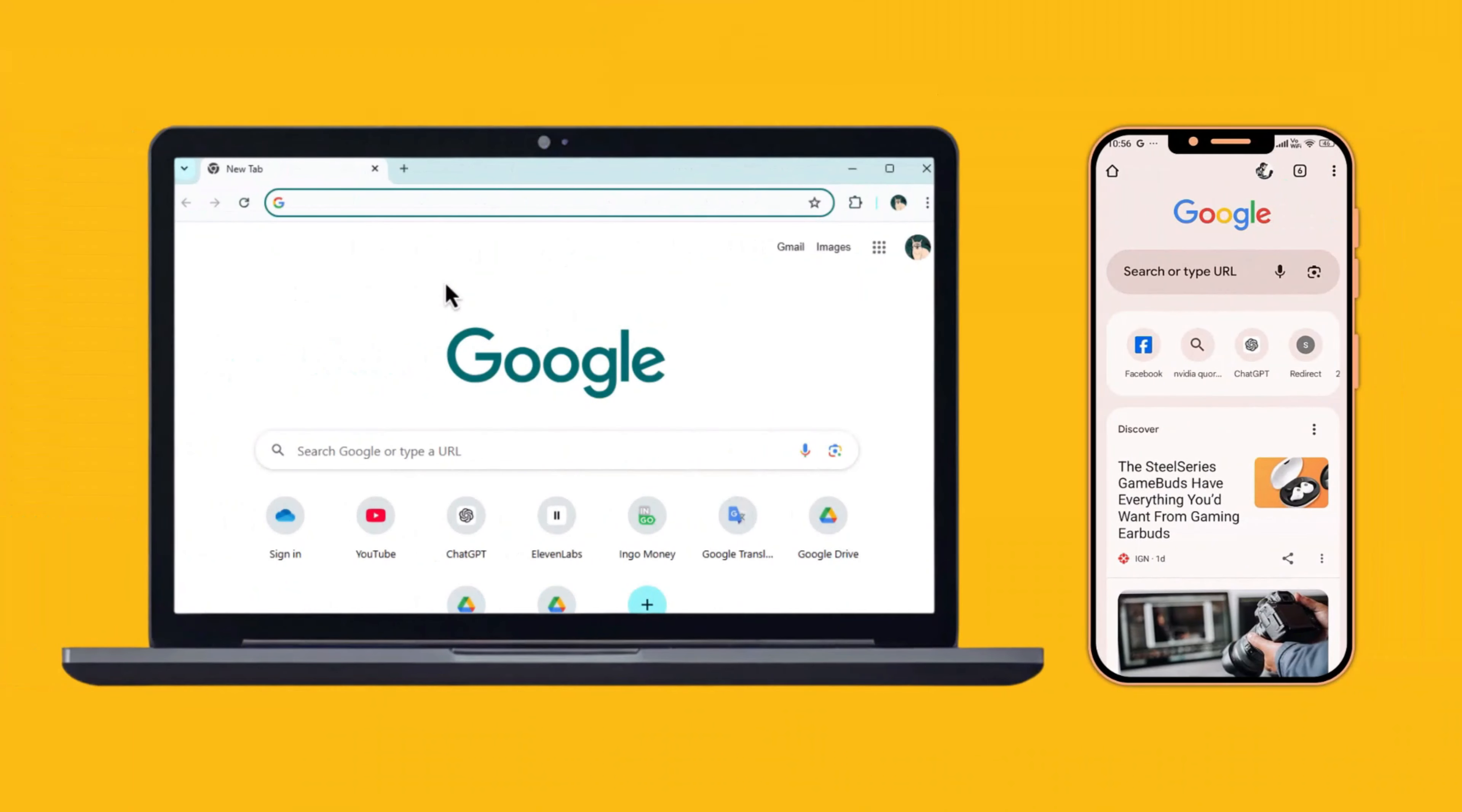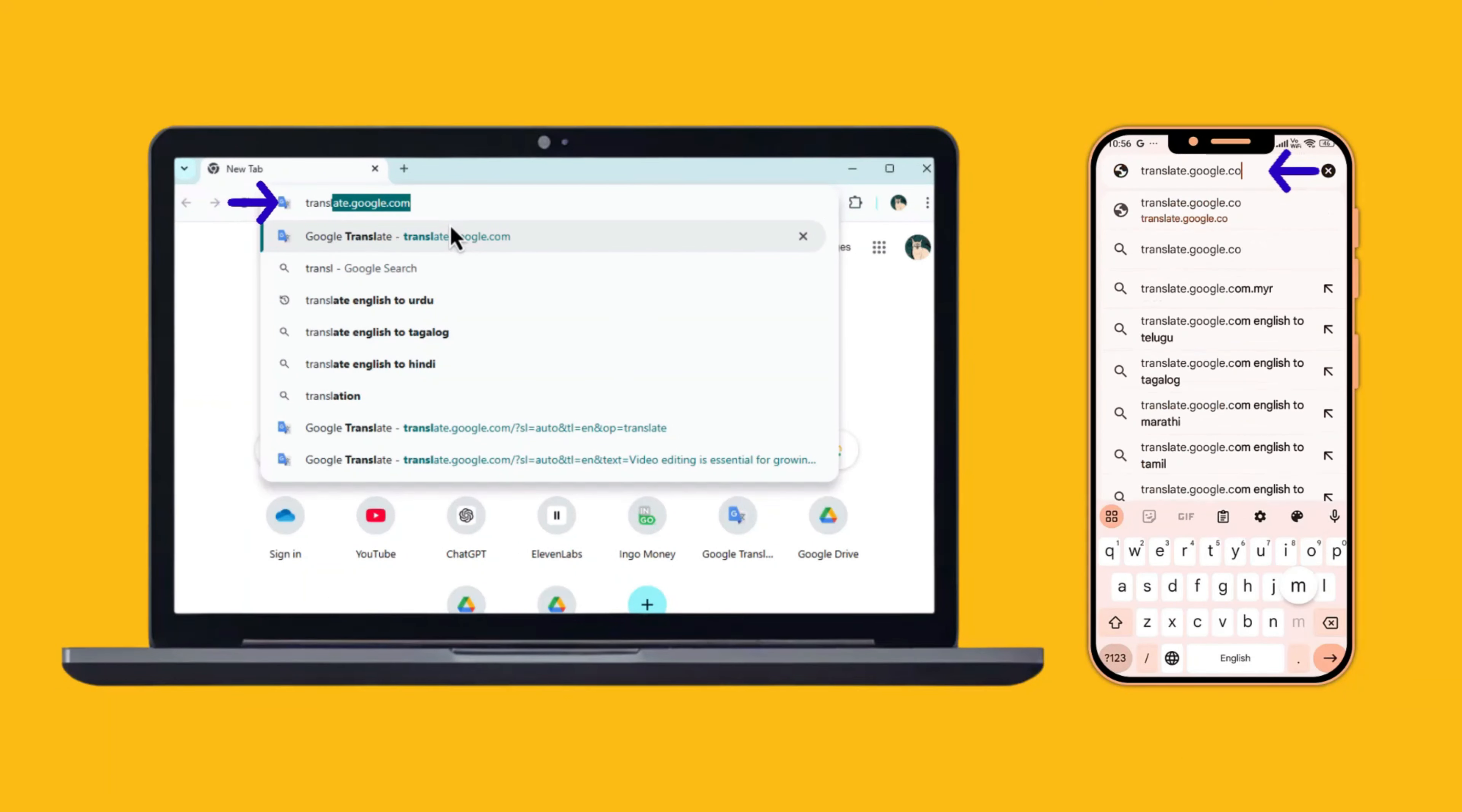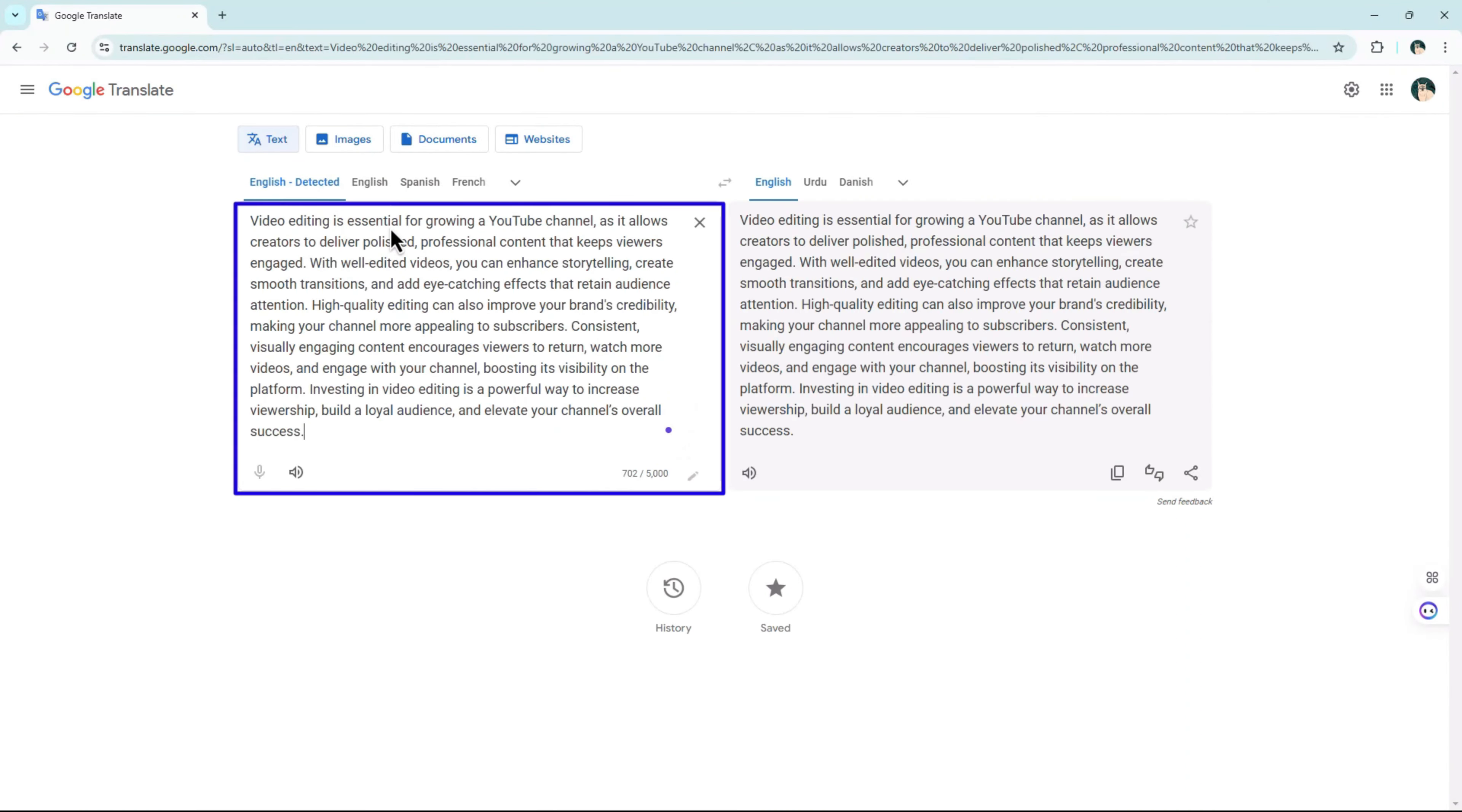Open your web browser on either your mobile or desktop and go to translate.google.com, the link is also in the description. Once you're on Google Translate, paste your copied text into the box on the left.